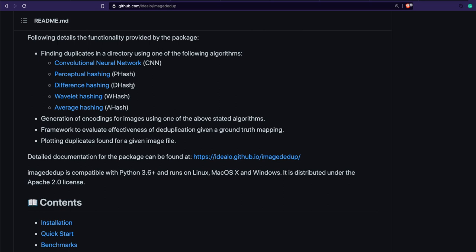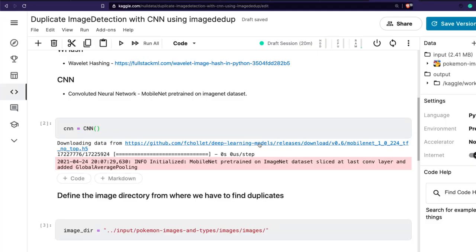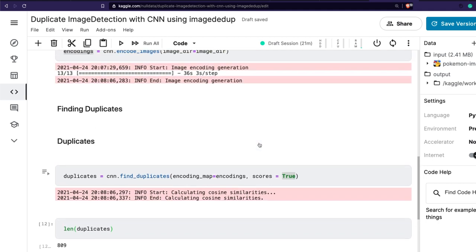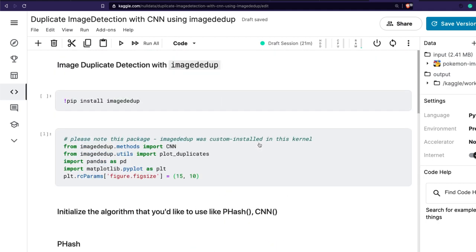This could be really useful in a lot of scenarios, especially when you want to write very few lines of code and still get the required output. Thanks to Idealo for open-sourcing this library. imagededup is definitely a library you should be trying out. If you are participating in a Kaggle competition, this can set a decent baseline for you to get started, and then you can optimize your algorithm based on whether the existing method gives you a good output.